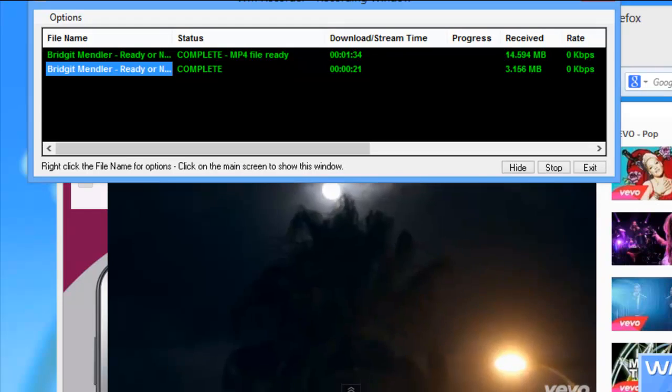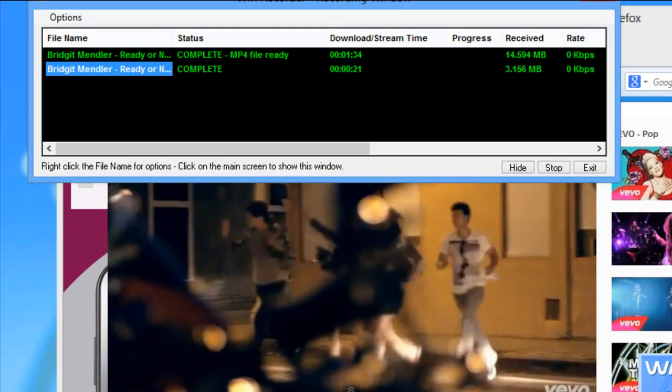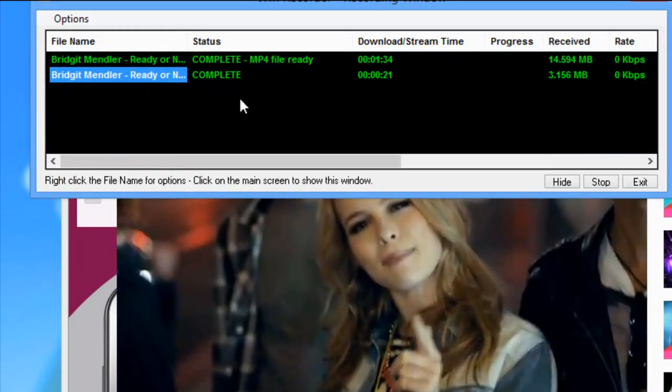The video is about a third of the way through. I'm going to stop it. The recording is finished, and it says here 'mp4 file ready.'